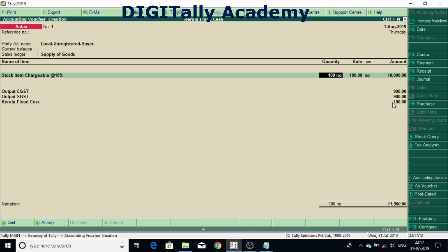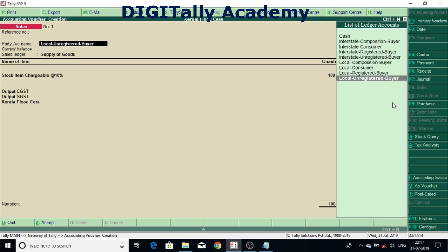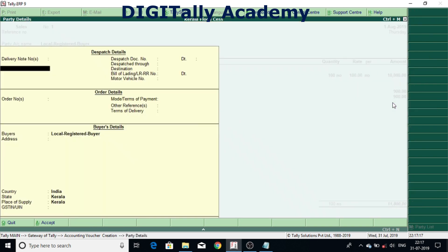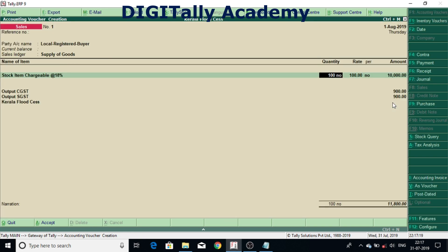Now again I'm going back and I am to local registered dealer. See once I select local registered dealer here it's not calculating.